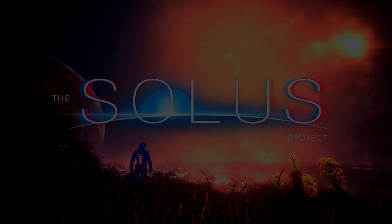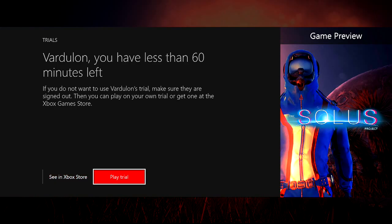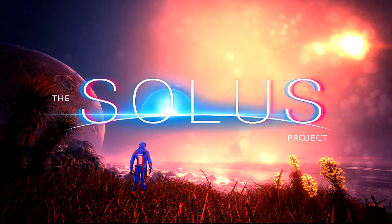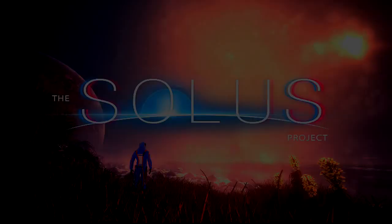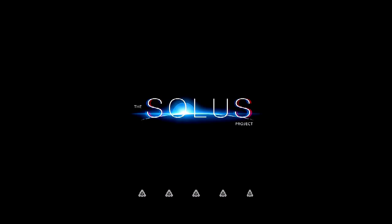Hidden Object Guru here, welcome you to The Solus Project which we're just doing a trial of because I have no expectation this is going to be anything. I know nothing about this. It showed up in the new release bar so I downloaded the demo.